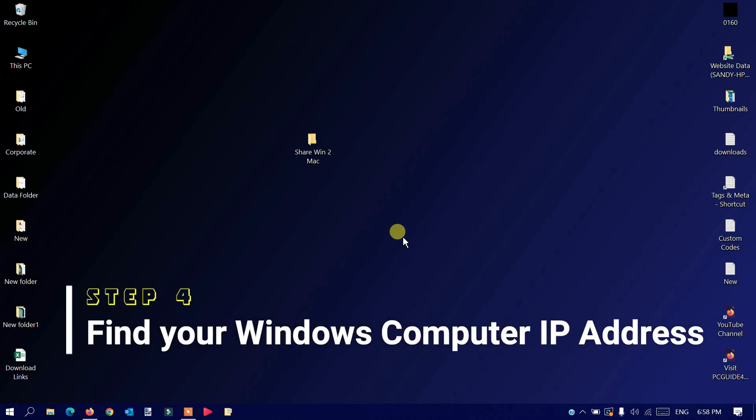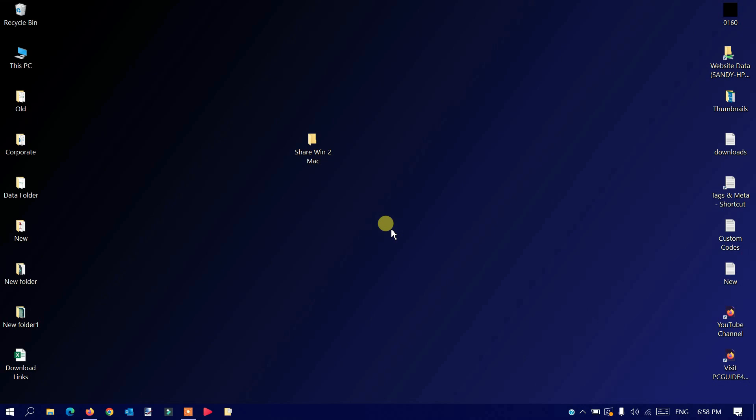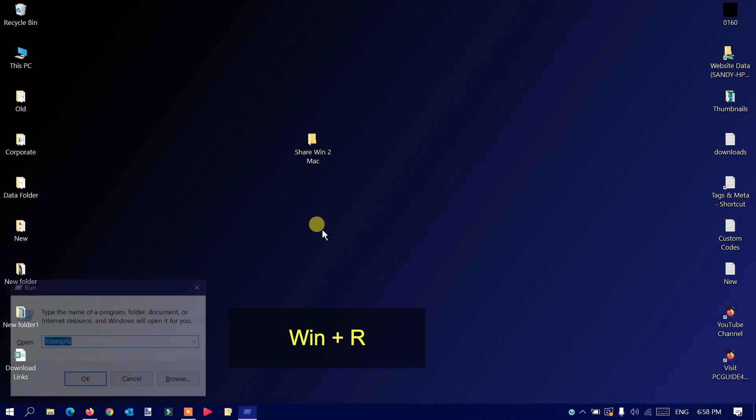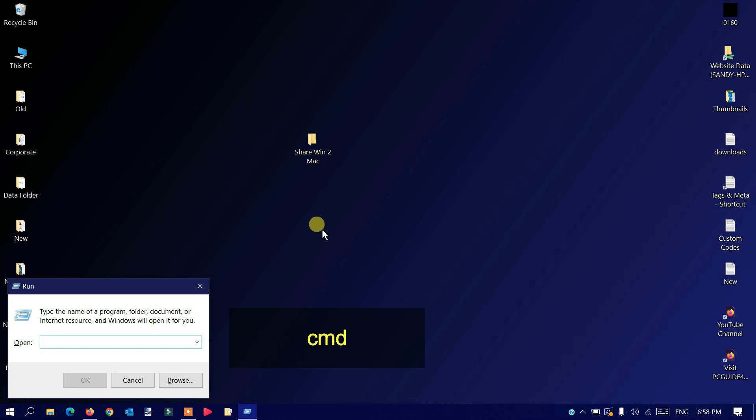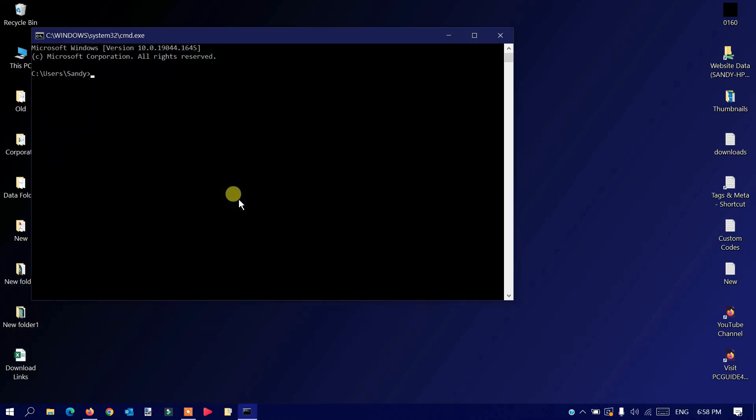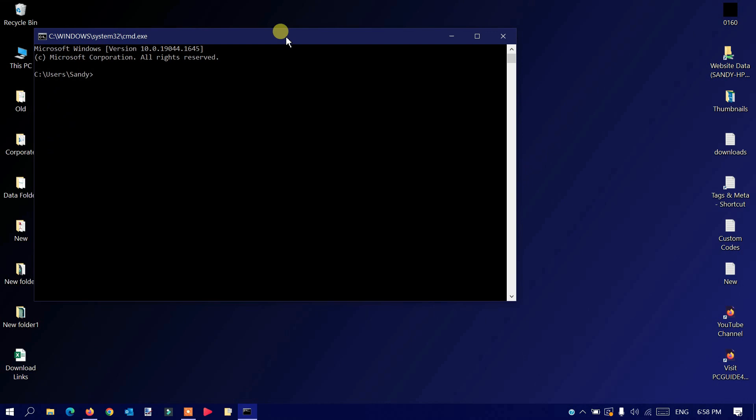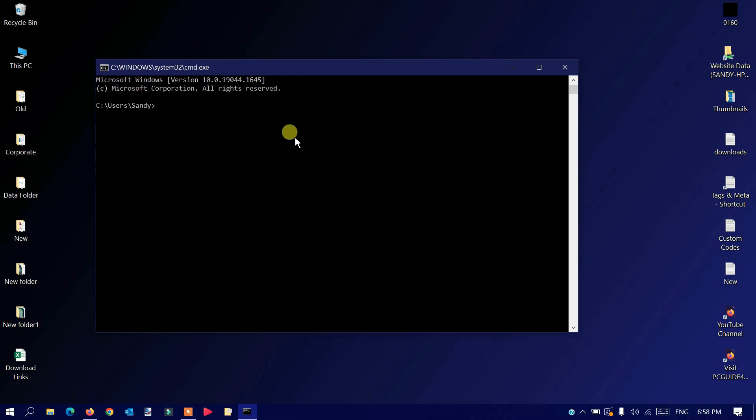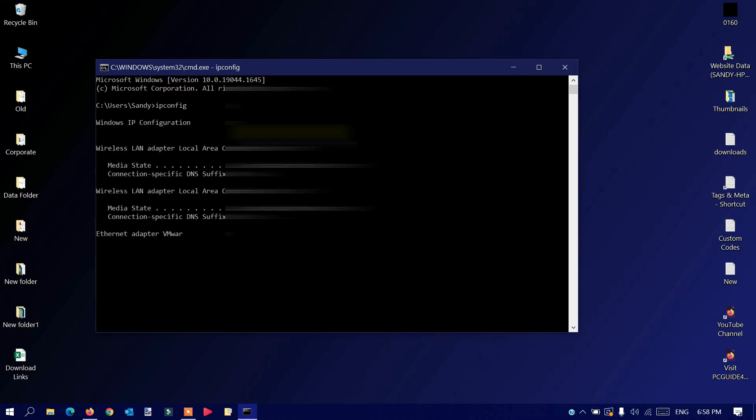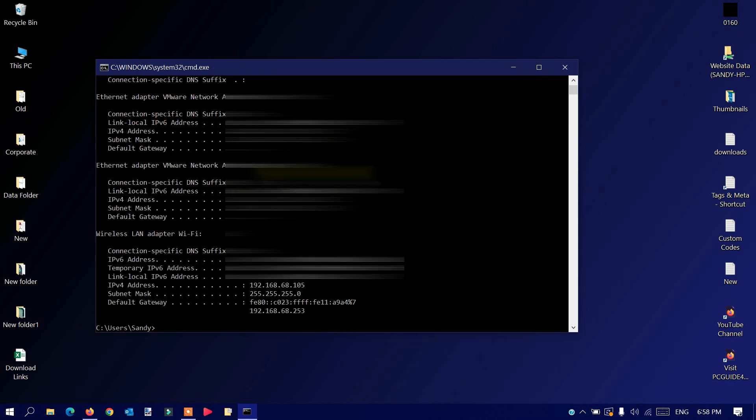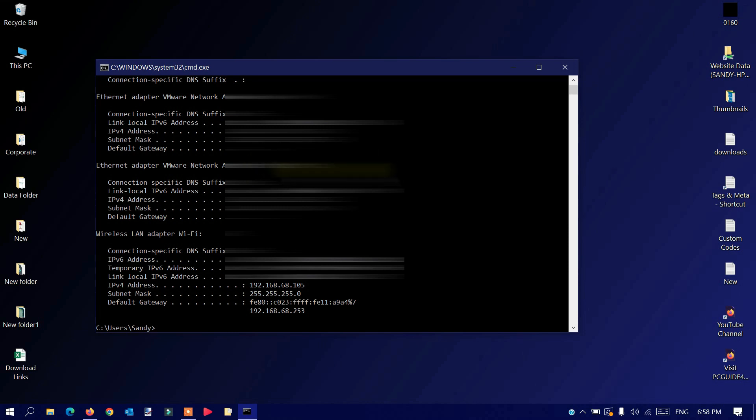Step four: find your Windows computer IP address. To find your computer's IP address, I'll use a shortcut. Press Windows and R together from your keyboard and type CMD. This will open the Command Prompt window. Click OK. Type the command 'ipconfig' and press Enter.